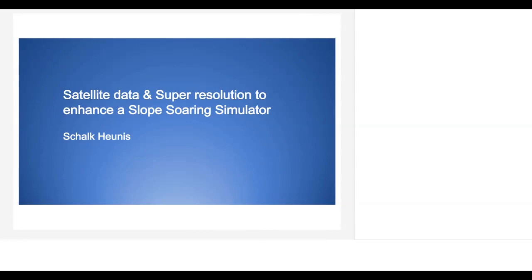Now I would like to introduce Skalkianis who is a data scientist, software developer, electronics enthusiast, slope glider pilot and the founder of a makerspace. He's going to be talking about slope gliding without going outside and enhancing a slope soaring simulator using Python. Take it away Skalk.